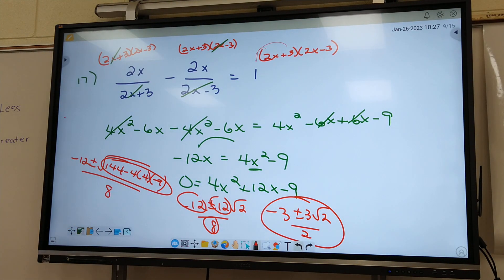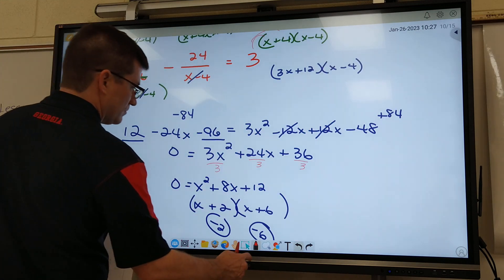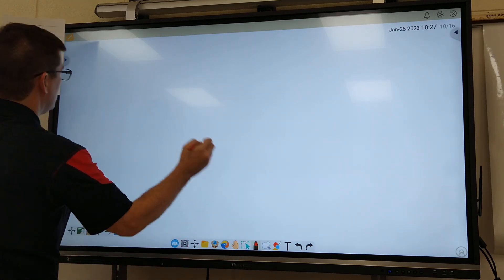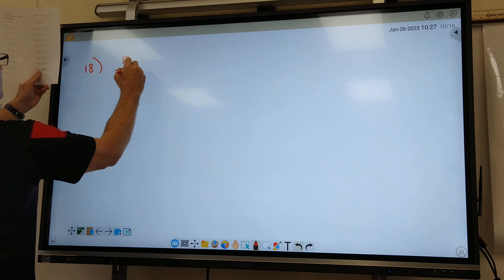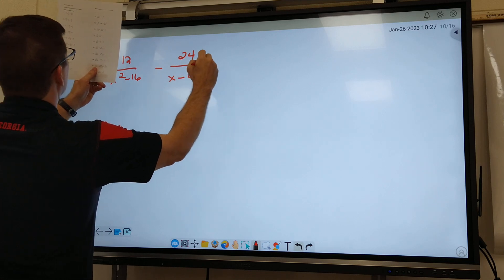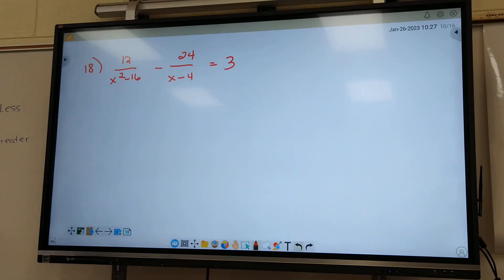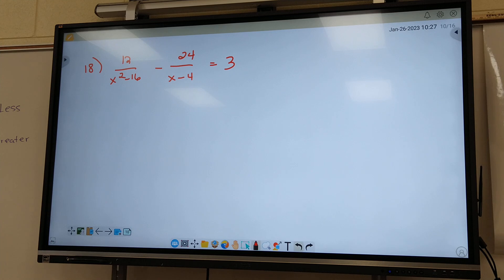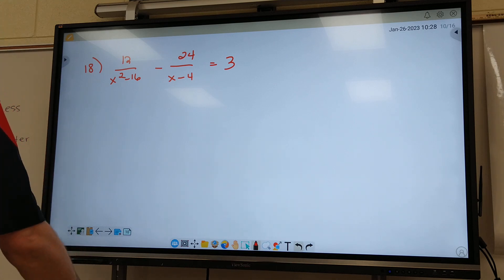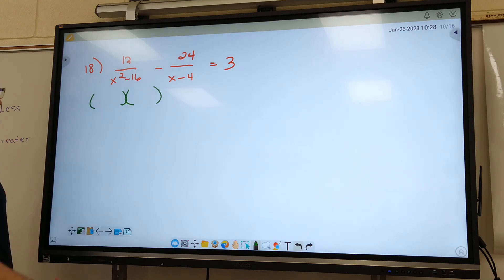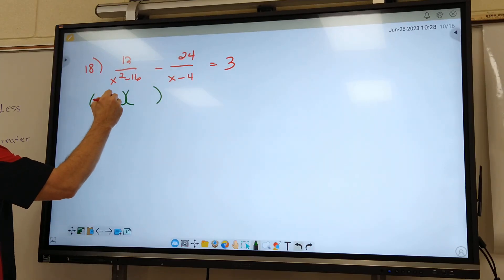Let's go to 18. We've got something new on 18 — 12 over X squared minus 16. What's different about it? Yeah, it can be factored. If you get an X squared, try to factor the bottom. We should know how to factor this one — 16 is a perfect square. The square root of 16 is 4, so it's X plus 4 times X minus 4.